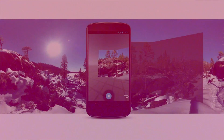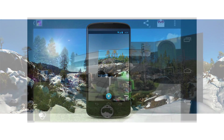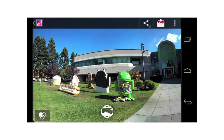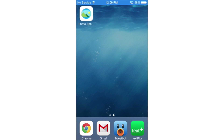Google's Photosphere application has been on Android for a while, but with Google doing its best to include its services on iOS, it was bound to make an official appearance sooner or later. Just released today was Google's Photosphere for iOS.